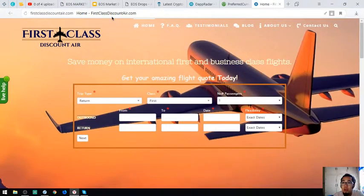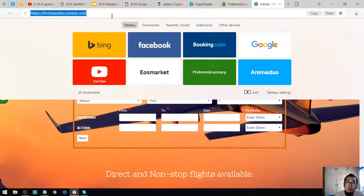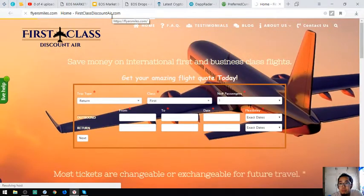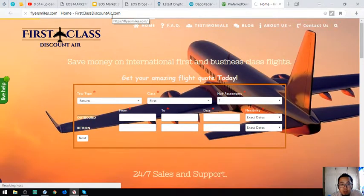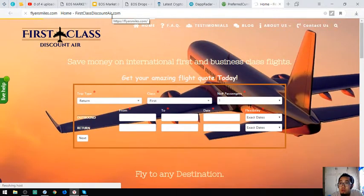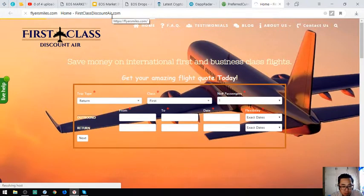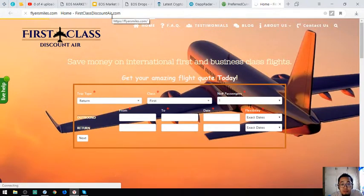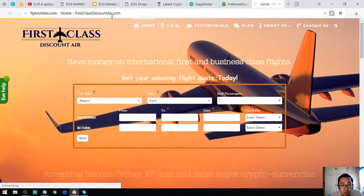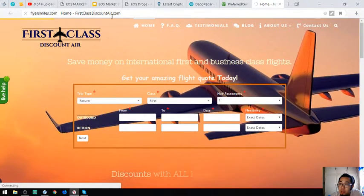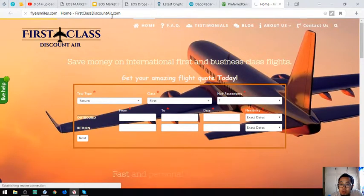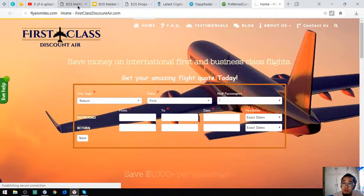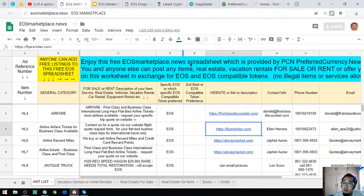So travel website, they also promote airfare for EOS. Let's view their website.